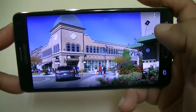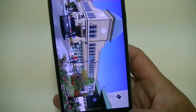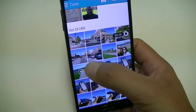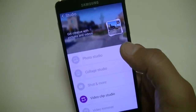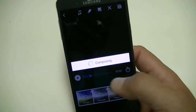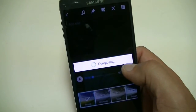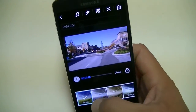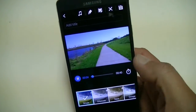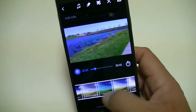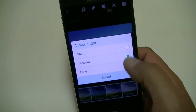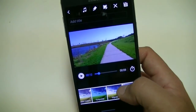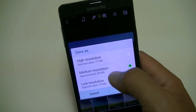That covers the effects and filters when editing a picture. If you select multiple pictures and click the studio option, you can access Video Clip Studio — the software used to create movies. It composes the movie, creates the storyline, and shows a quick preview. You can change the color or theme at the bottom, select the length as short, medium, or long, and save at high, medium, or low resolution. That's how you create movies on the Note 4.